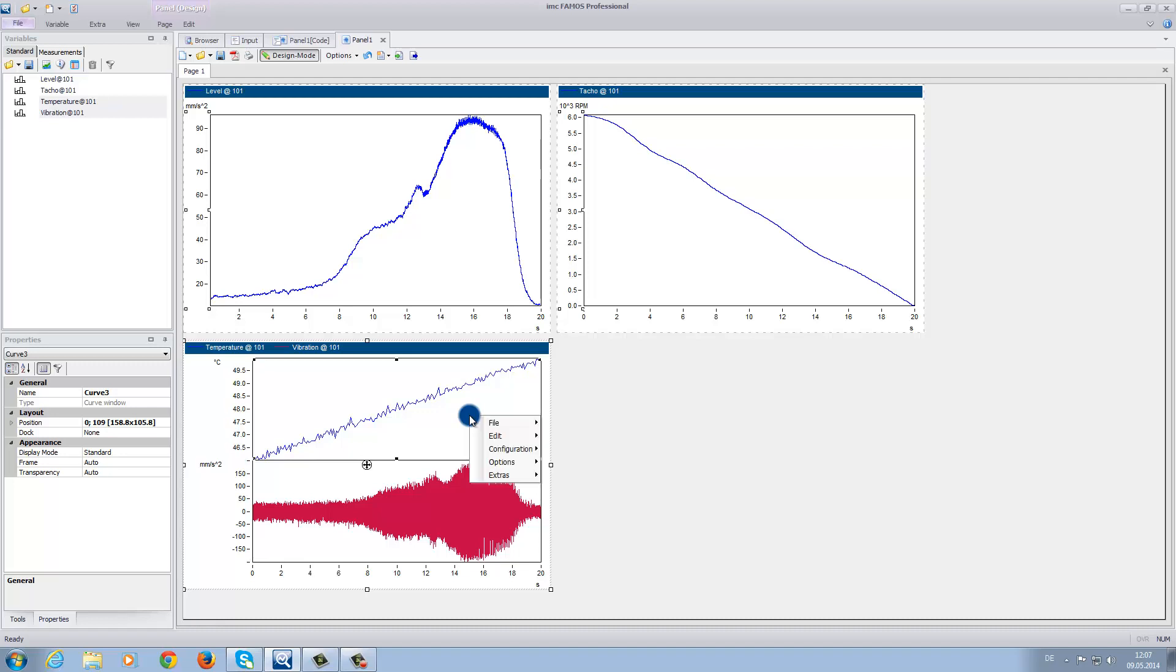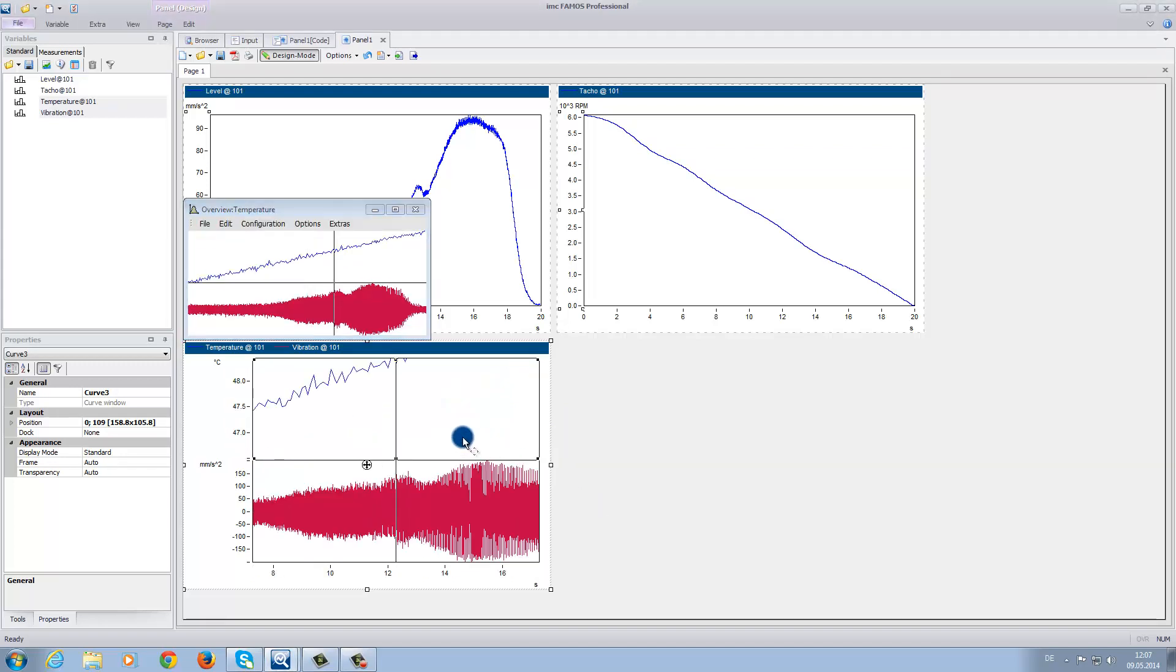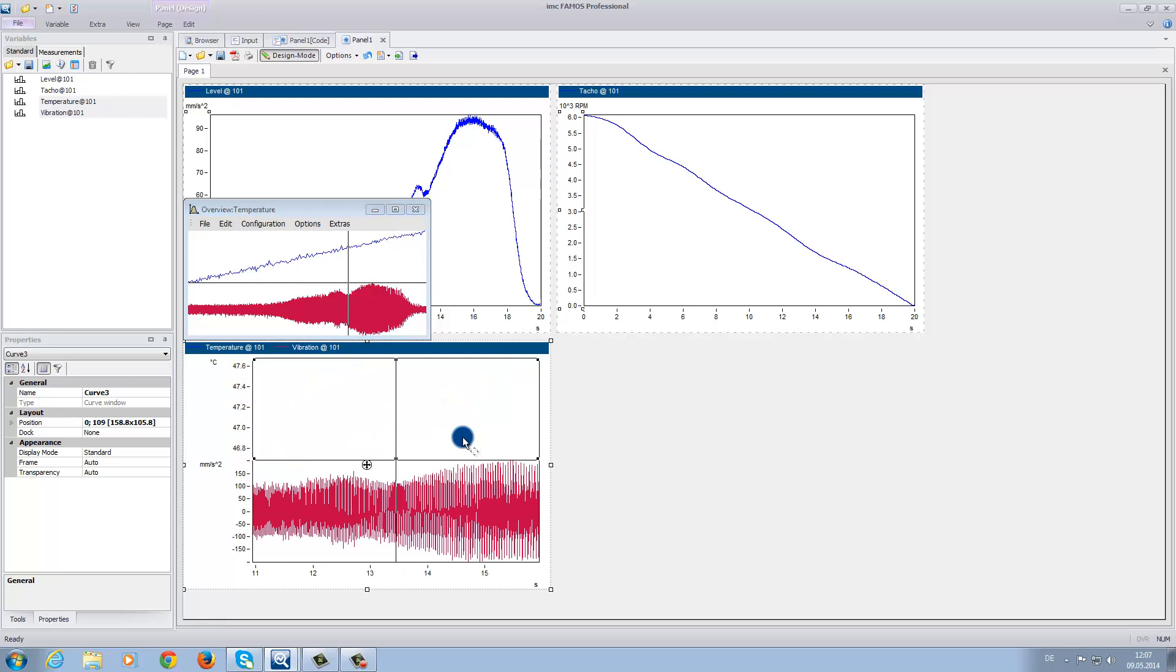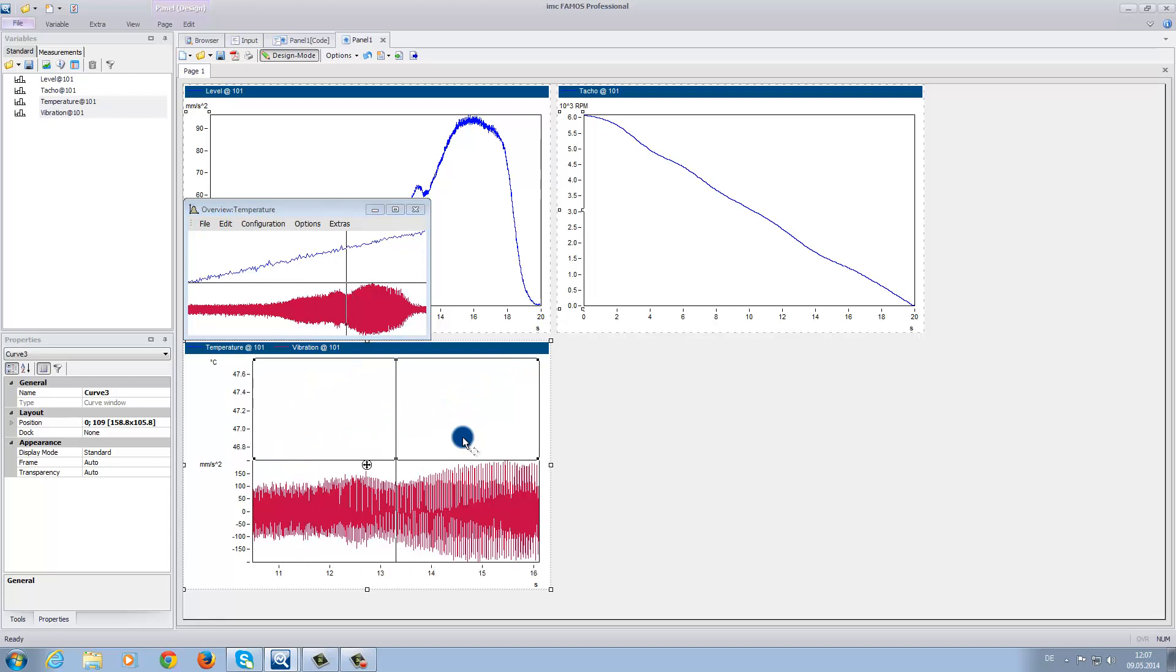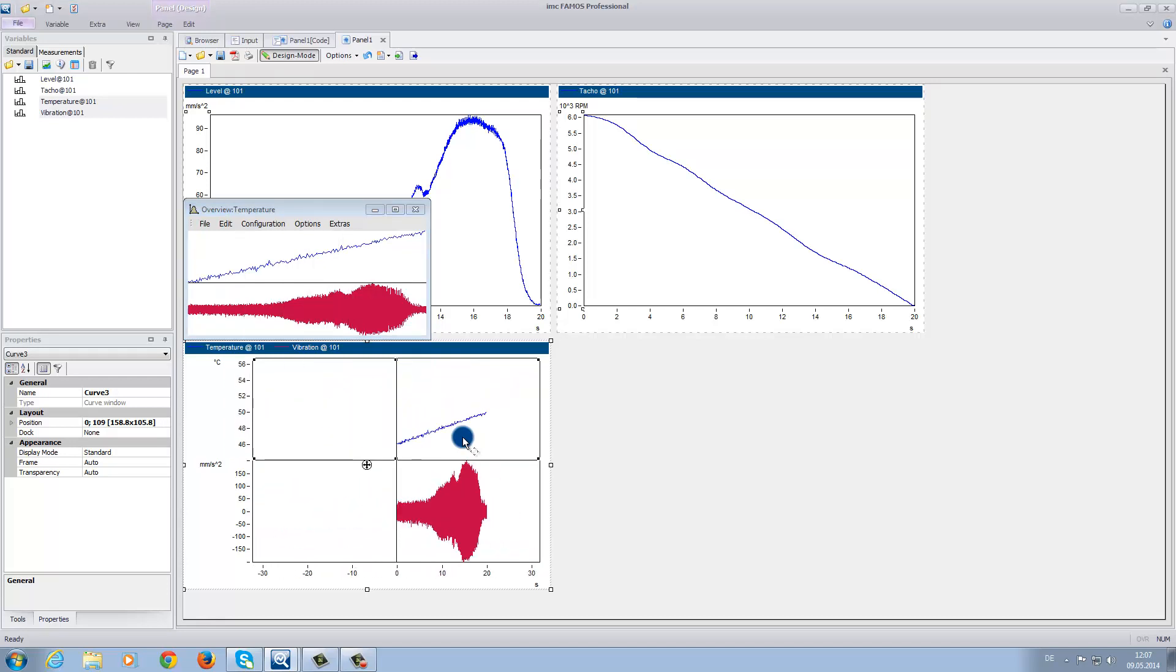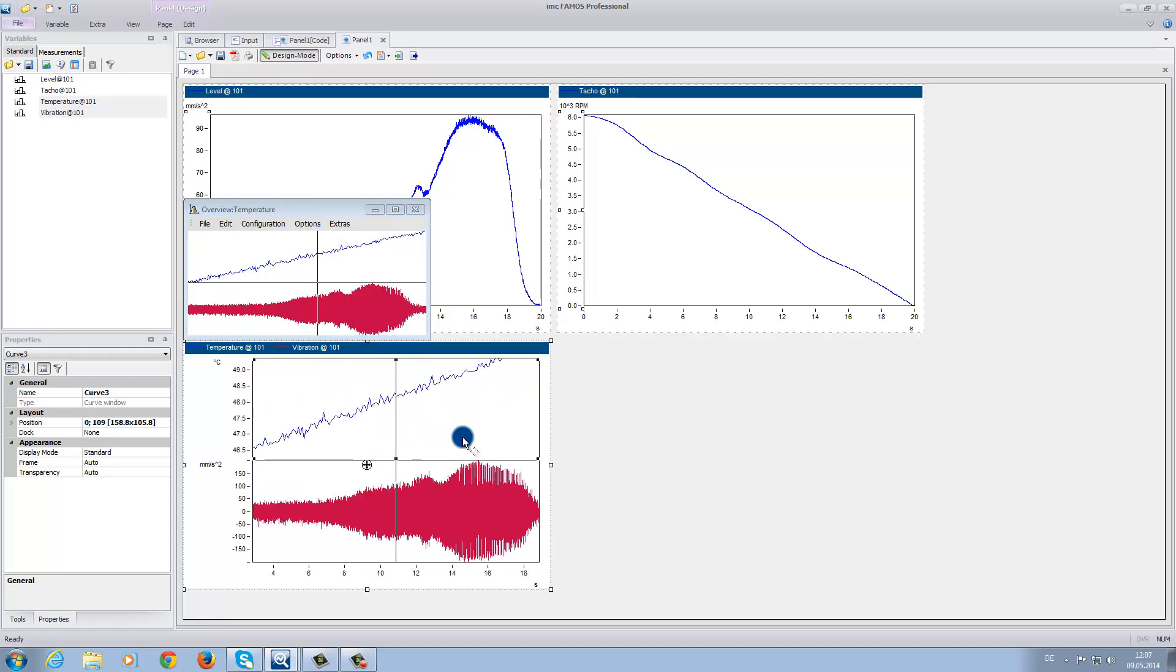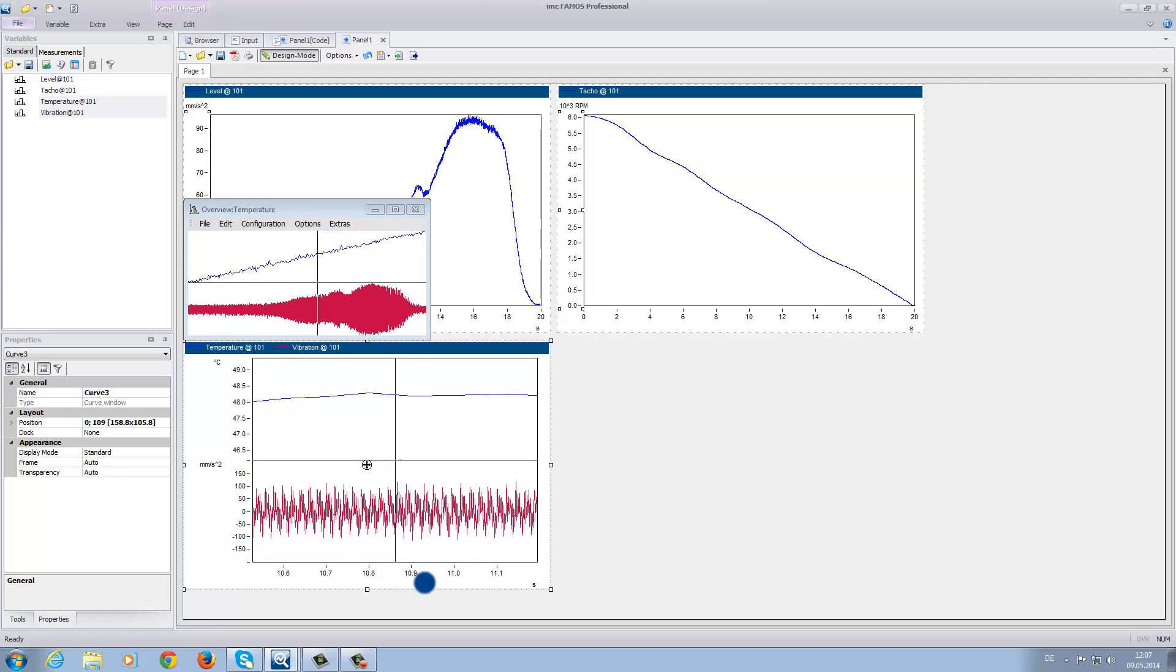To open the overview window, right-click with the mouse, then choose File, then Overview Window. There are a variety of zoom functions that can be used. For instance, you can use the mouse wheel to zoom in or out, or you can use the symbols that appear when you hover over one of the axes.